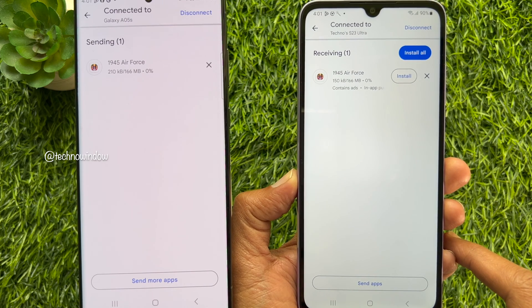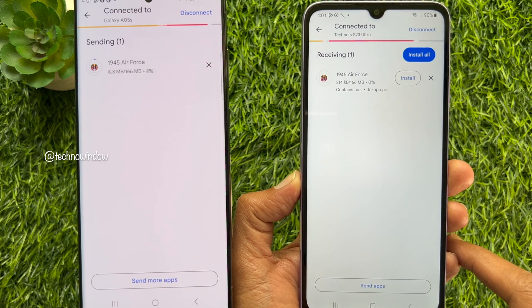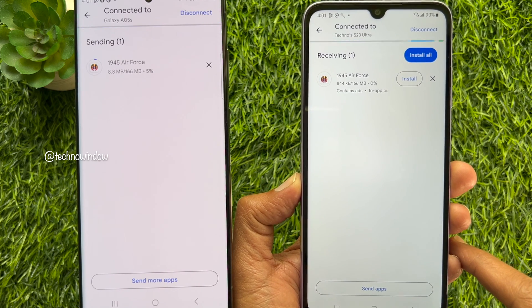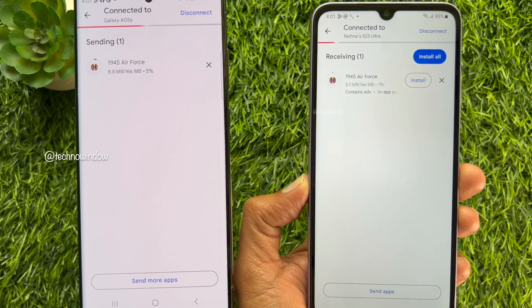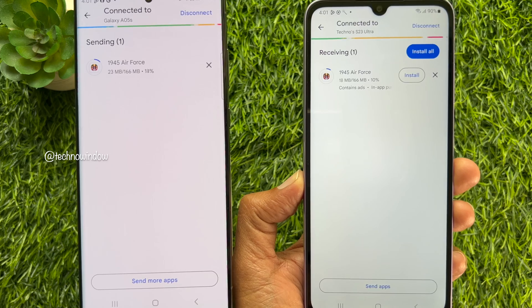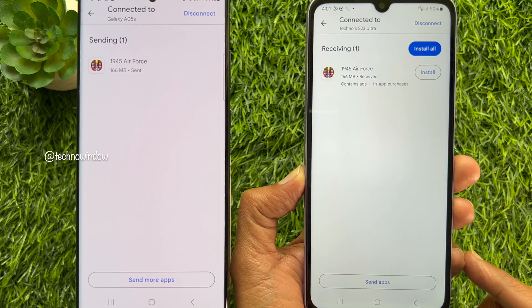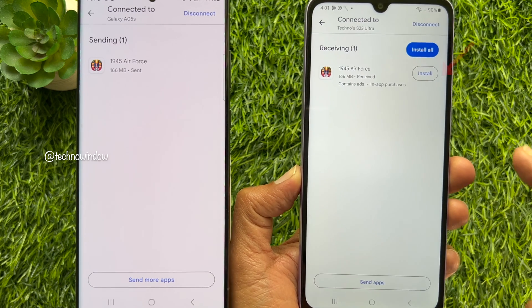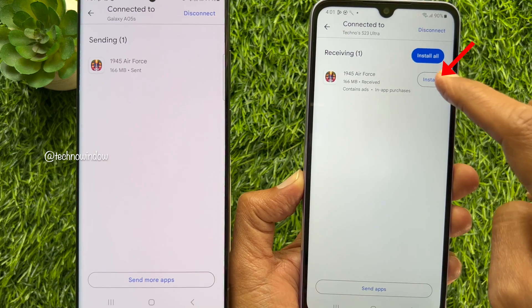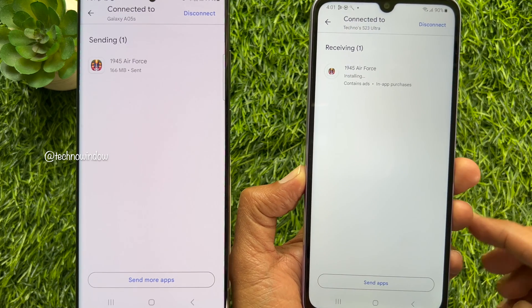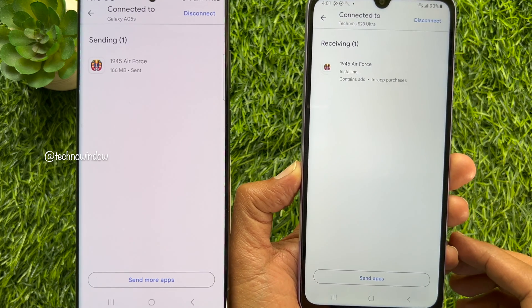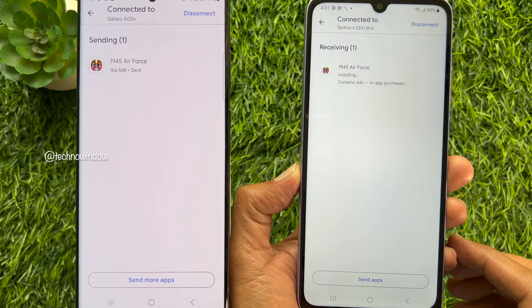This will start transferring apps from one phone to another. When the transfer is complete, tap Install on the Receiver phone. And that's it.